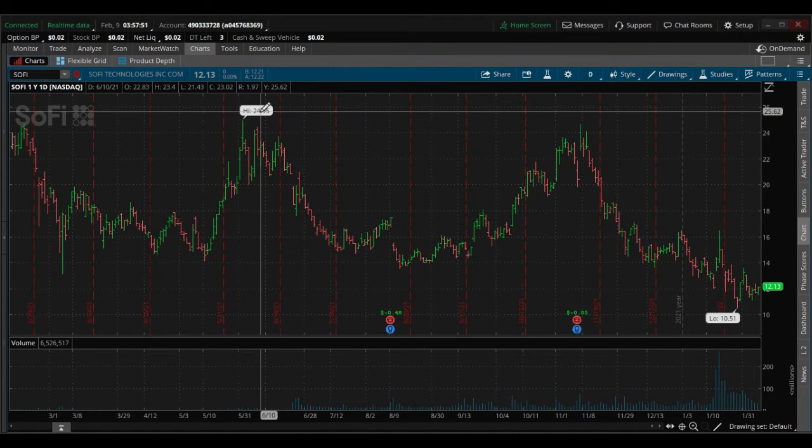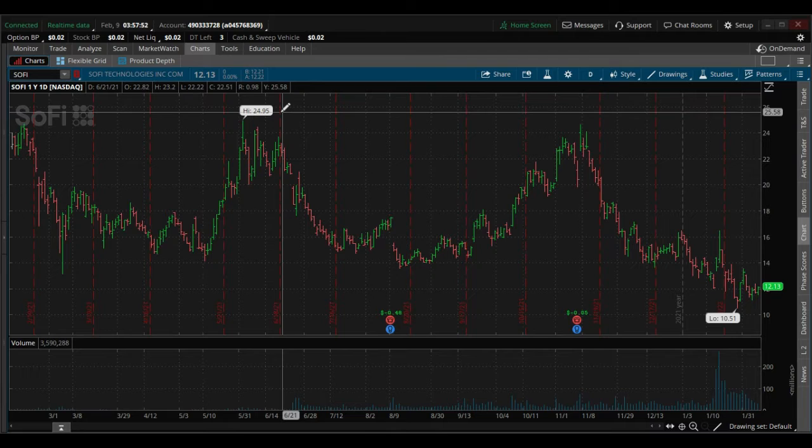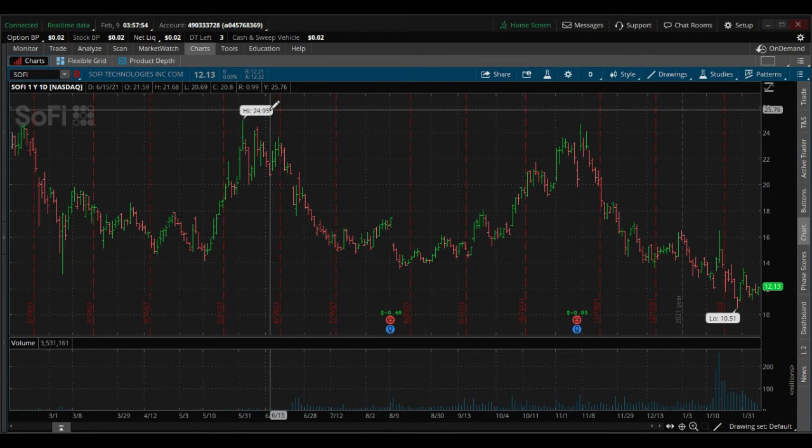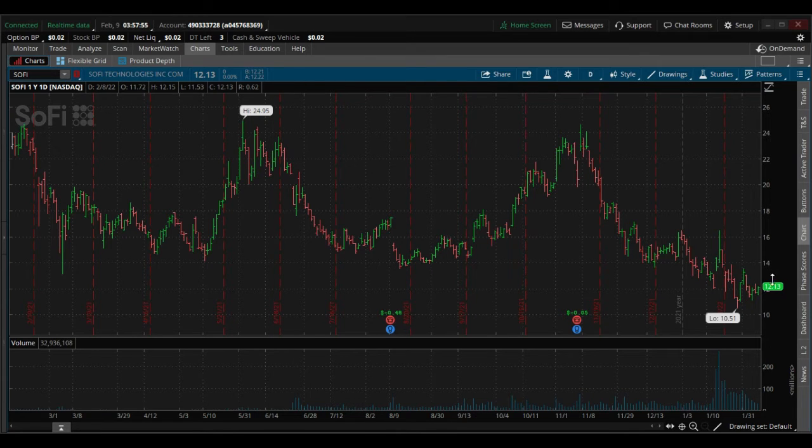If you go back to June, it was $24.95, and now it's currently at about $12.13.